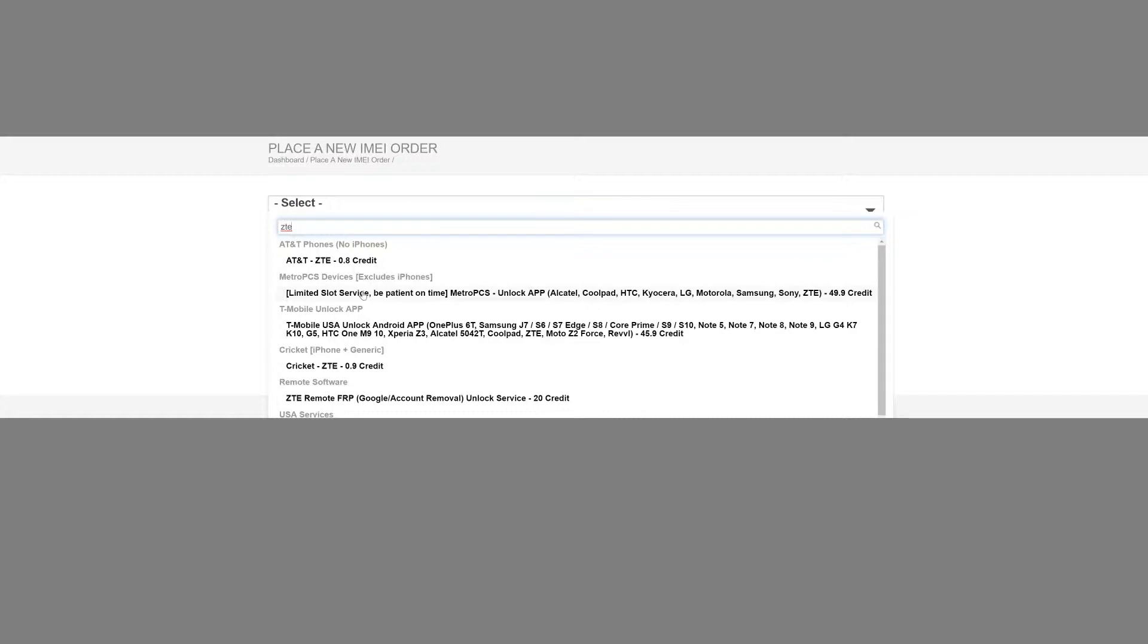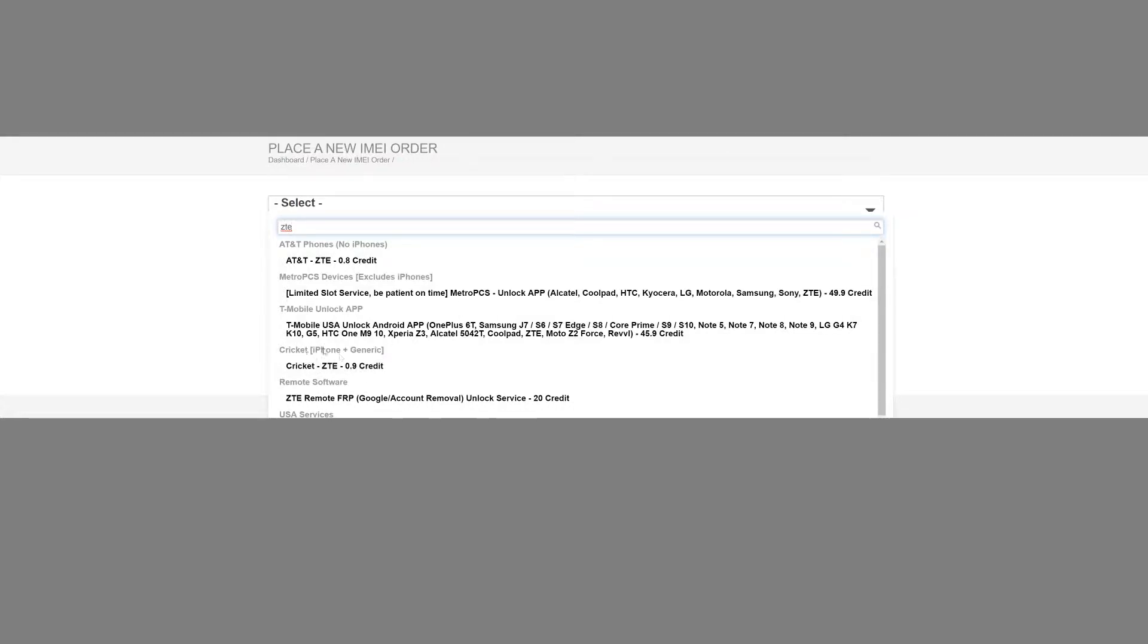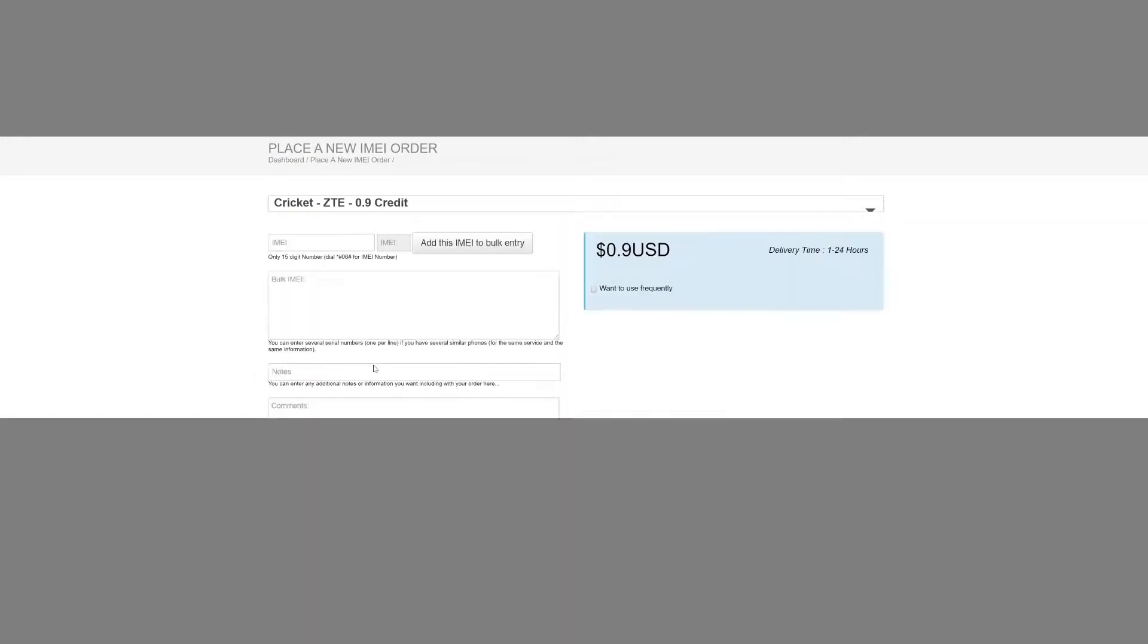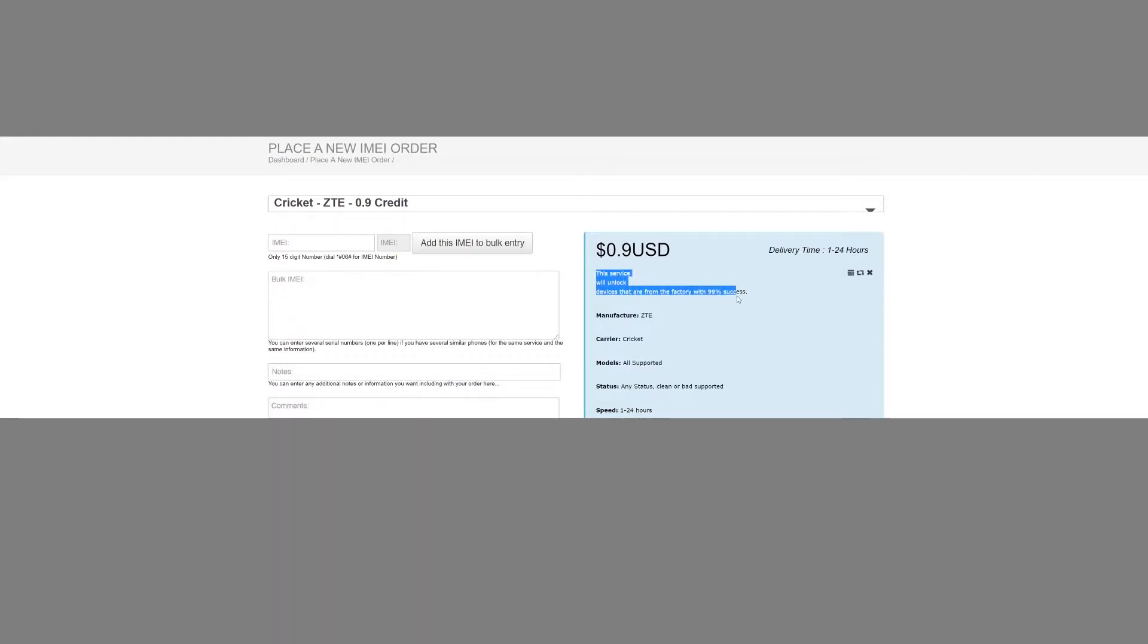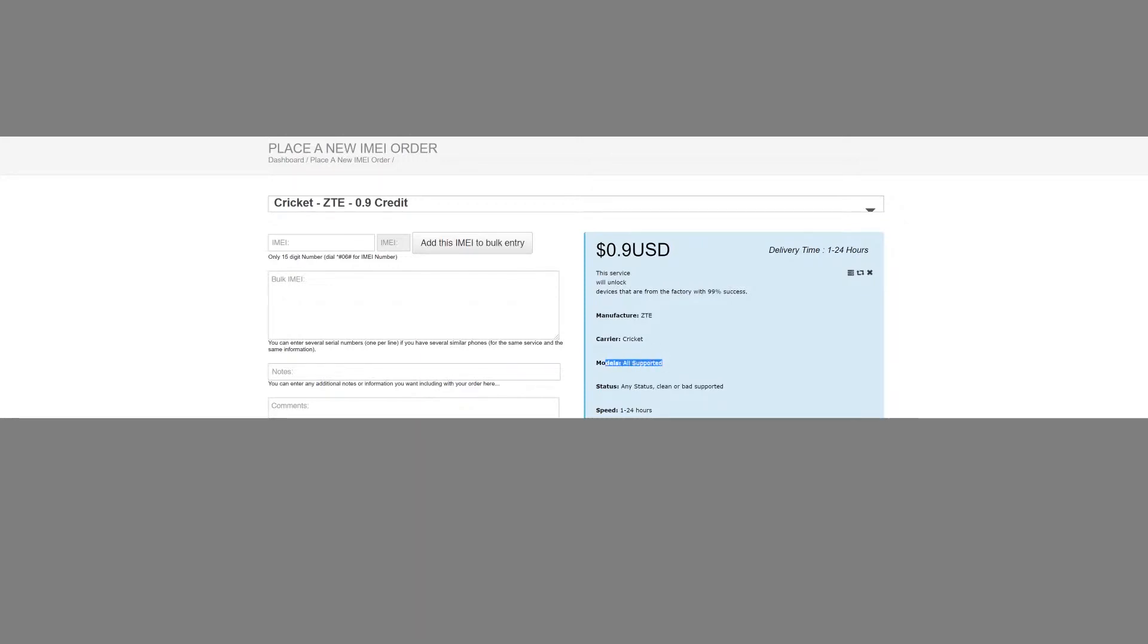Here's one for AT&T, here's one for Cricket. There you go, so 0.9 credits, that means it's 90 cents. As you can see I have eight dollars up here. Well, Cricket ZTE 0.9 credits, so let's click on that. And over here to the right it says this service will unlock devices that are from the factory with 99% success rate. Manufacturers ZTE, carrier Cricket, models all support it, any status clean or bad support it, speed 1 to 24 hours.